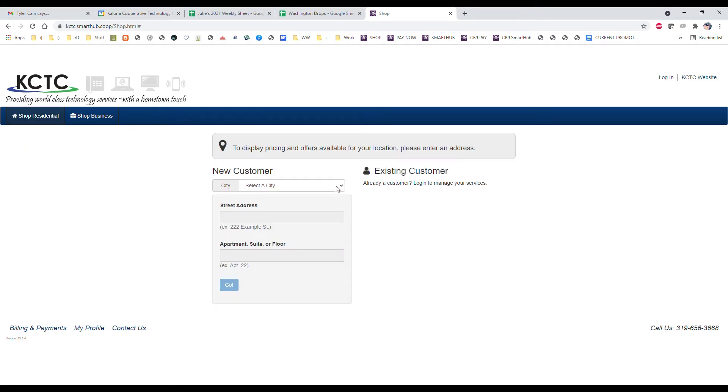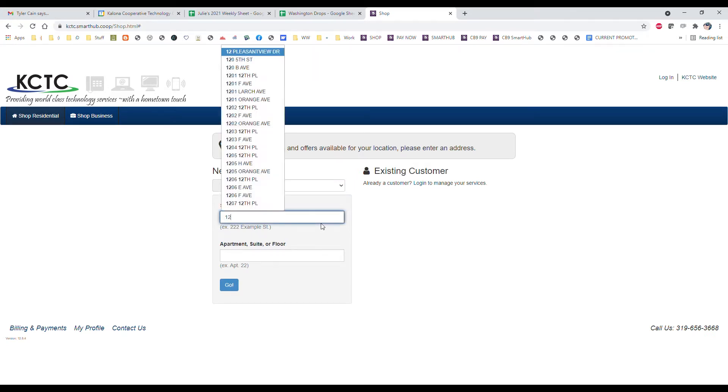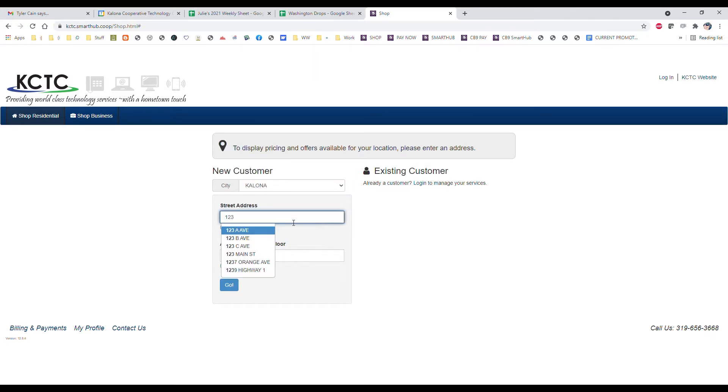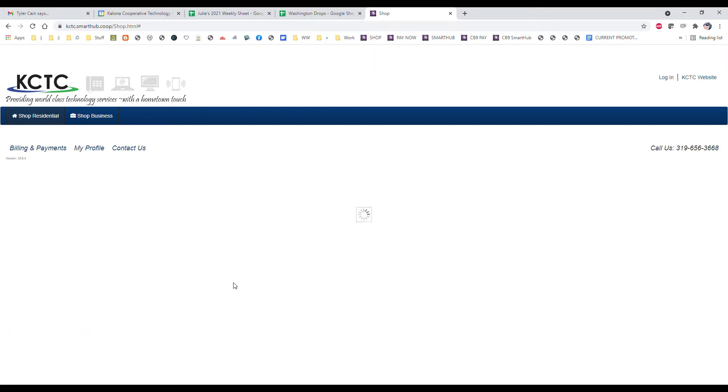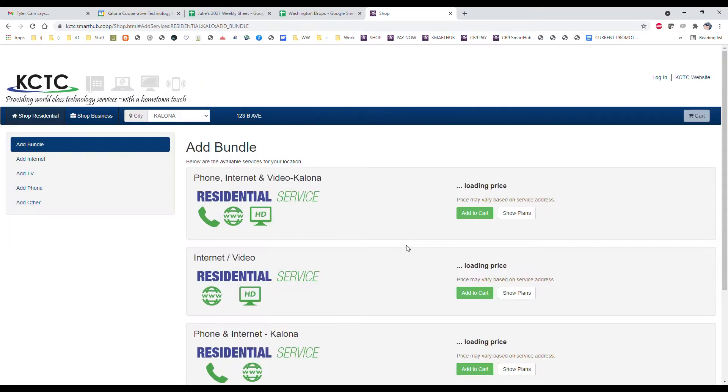Start by choosing your city and then type in your address. The best thing to do is just type in your house number and then it populates a list so you can choose your particular address from that list. Then click go and you'll see your different options.